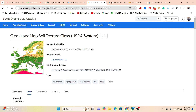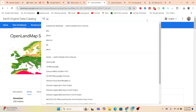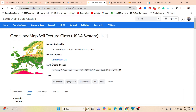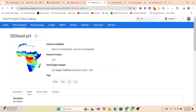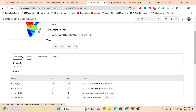For the iSDAsoil dataset, this is only available for Africa — not for the whole world. So if you need global coverage, use the OpenLandMap dataset instead.